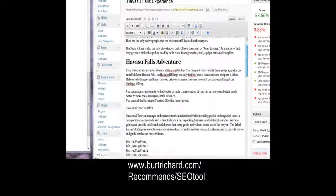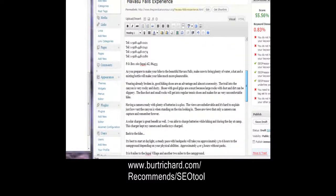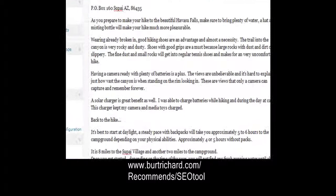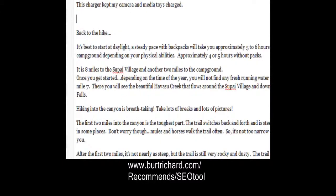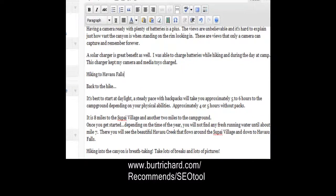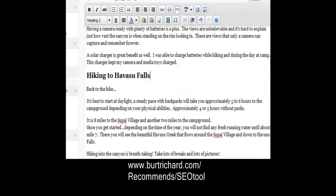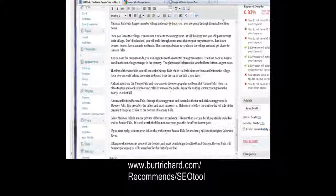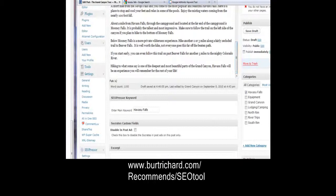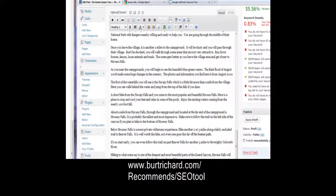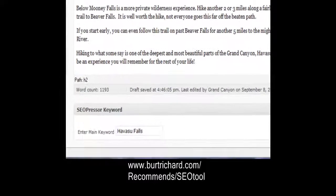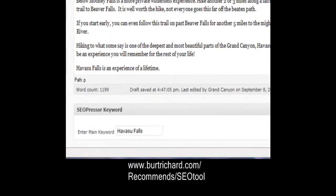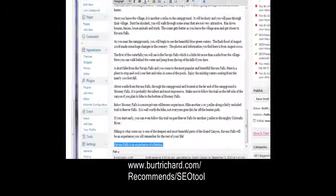Now we have an H1 and we need an H2, so we scroll down to find a place to put an H2 title. 'Hiking to Havasu Falls' — there's our keyword in there — we make this an H2. Then I go to the bottom of my article and put in my H3: 'Havasu Falls is an experience of a lifetime,' and I make that my H3 tag.